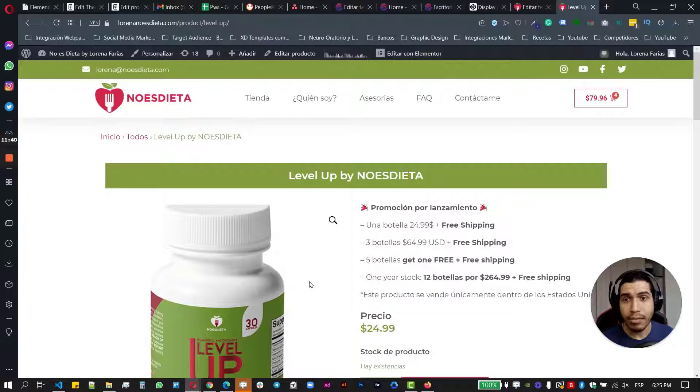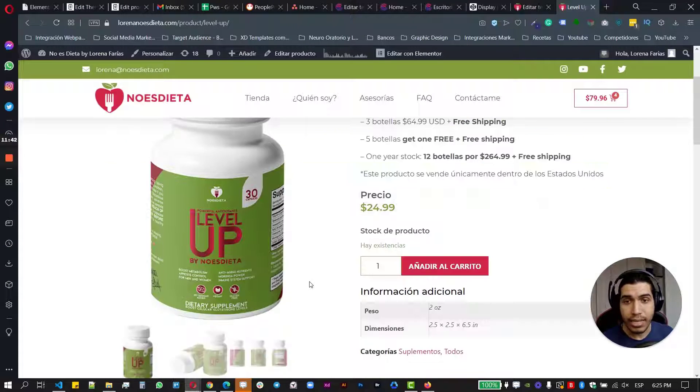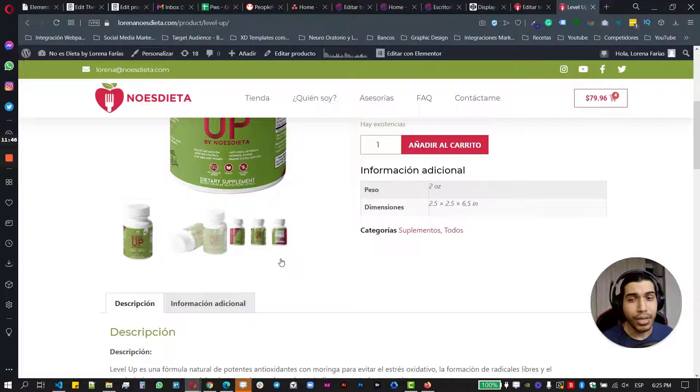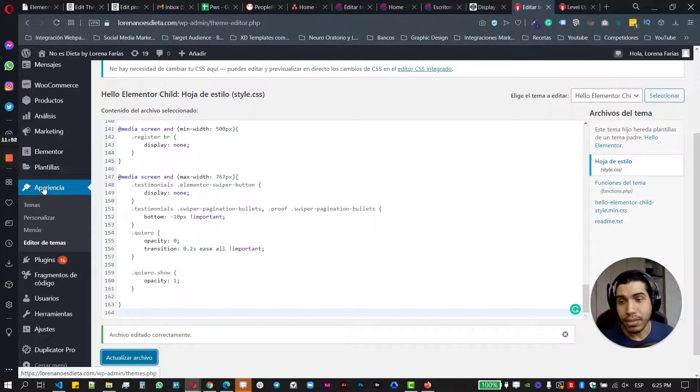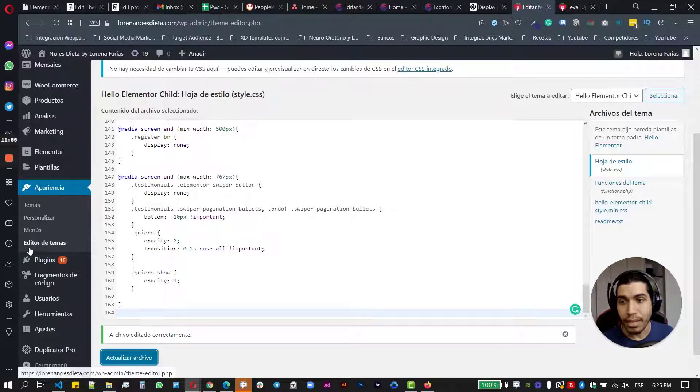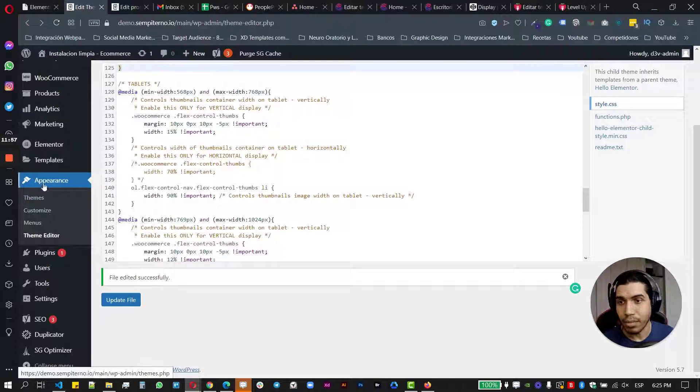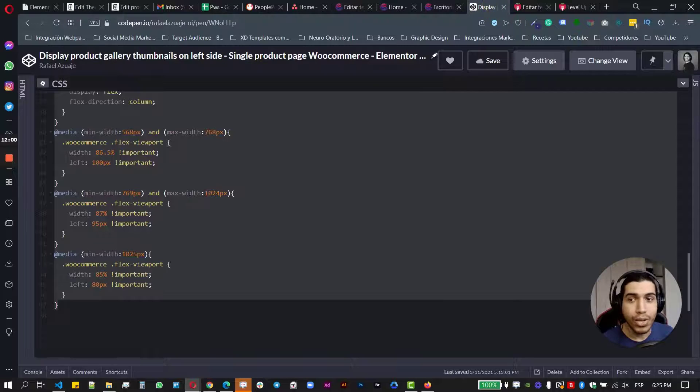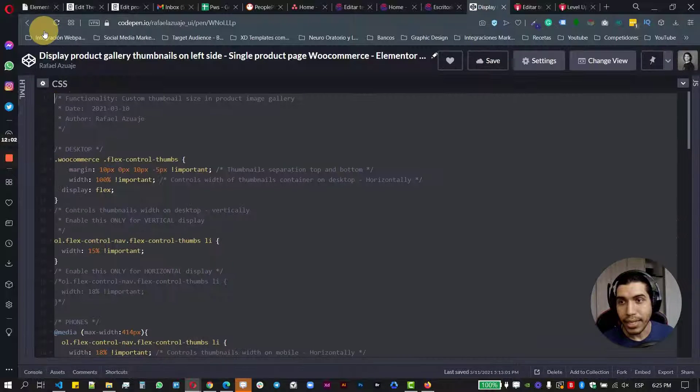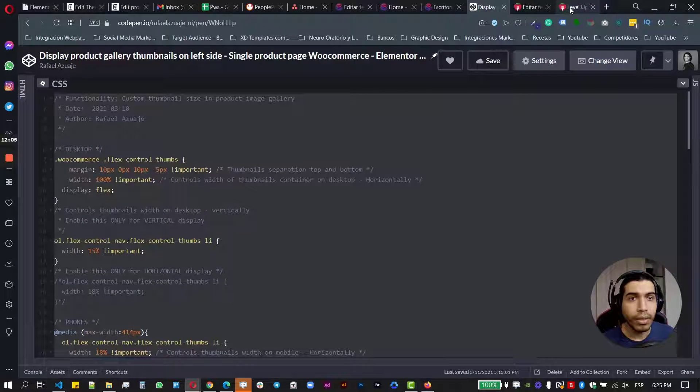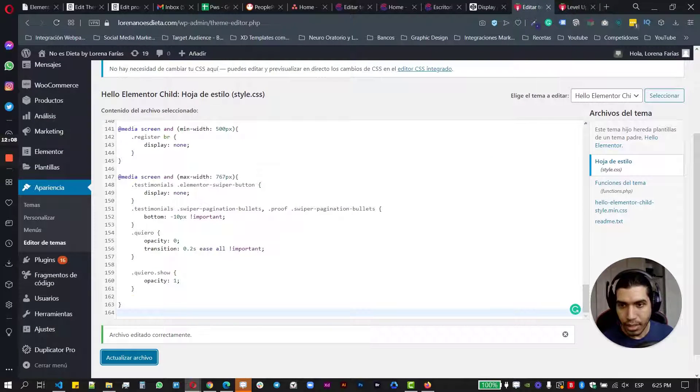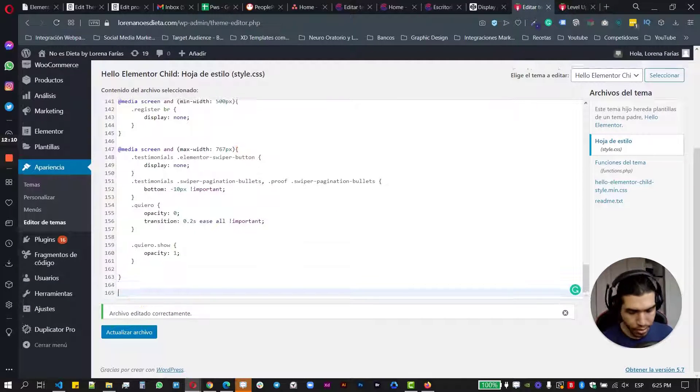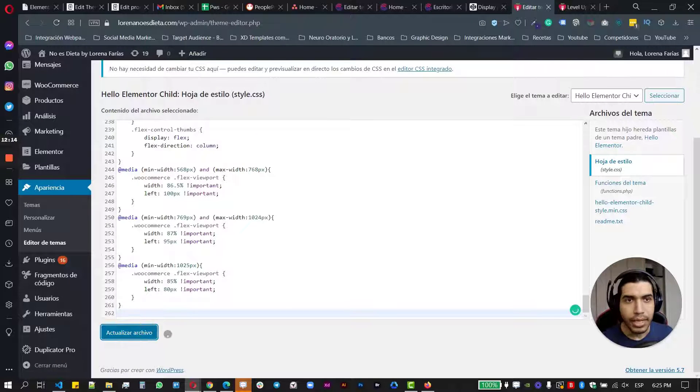So this is another website from a different client that also has the same thing that the thumbnails are not like properly working. Doesn't look really, really good. So what I want to do here is just as the same thing, go to appearance or in this case it's in Spanish, but it's going to say appearance, theme editor. Appearance theme editor, and just go and copy that whole thing. Just copy that and go here to your editor and control B and update.